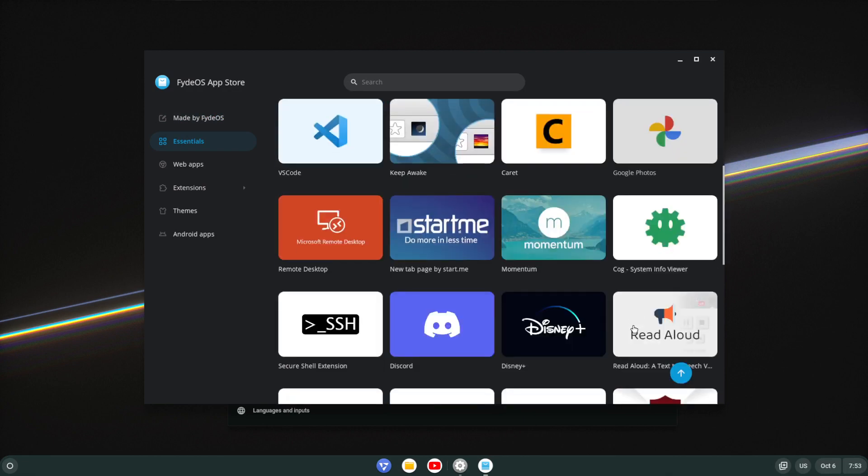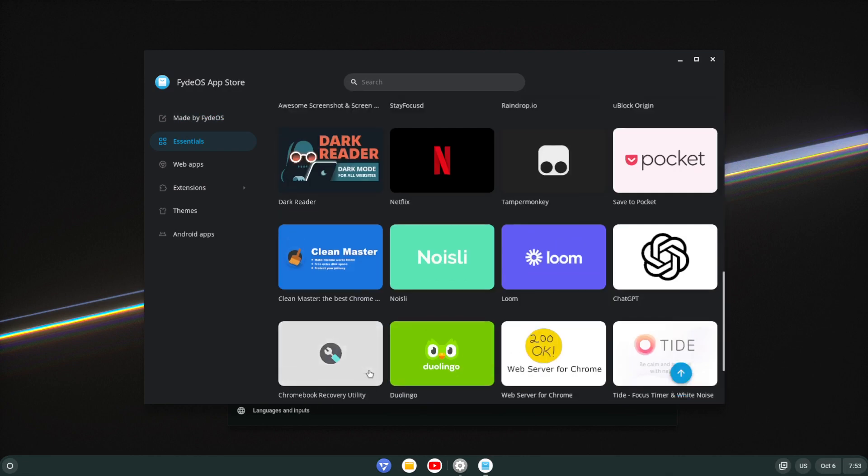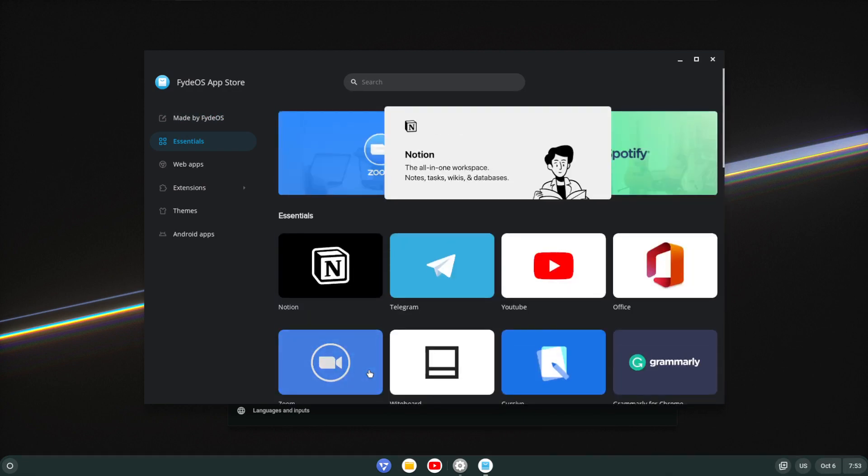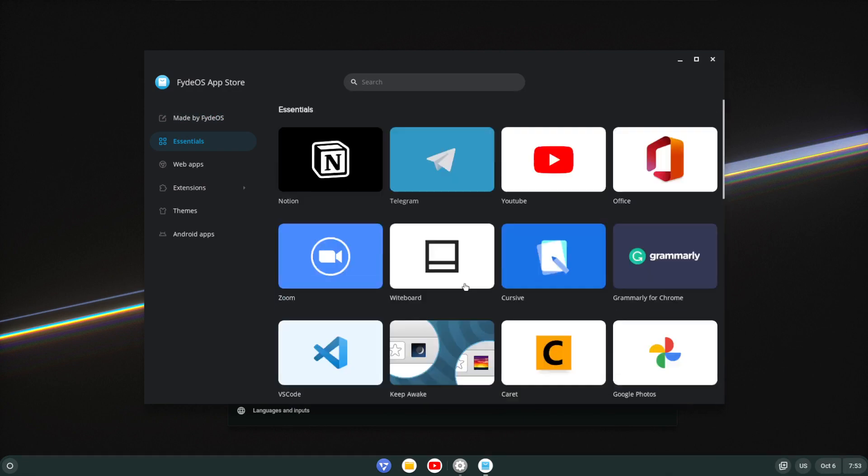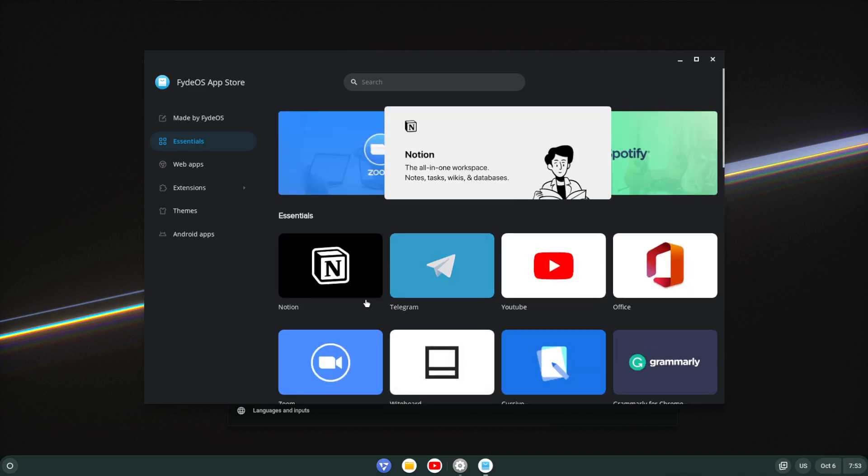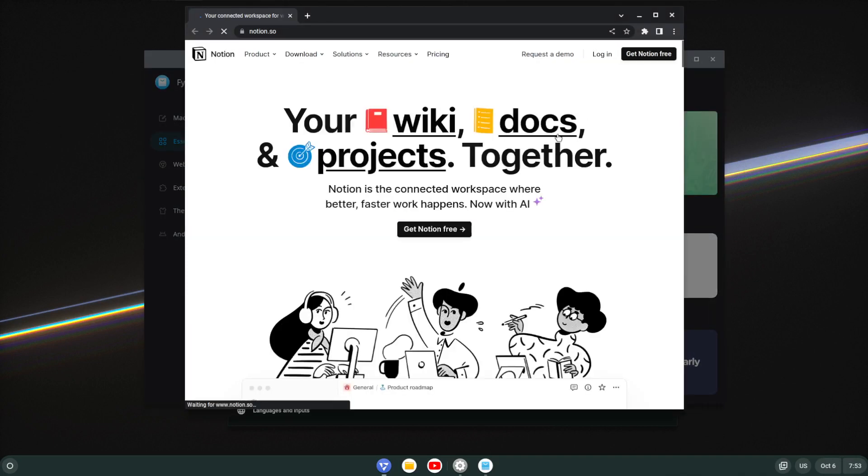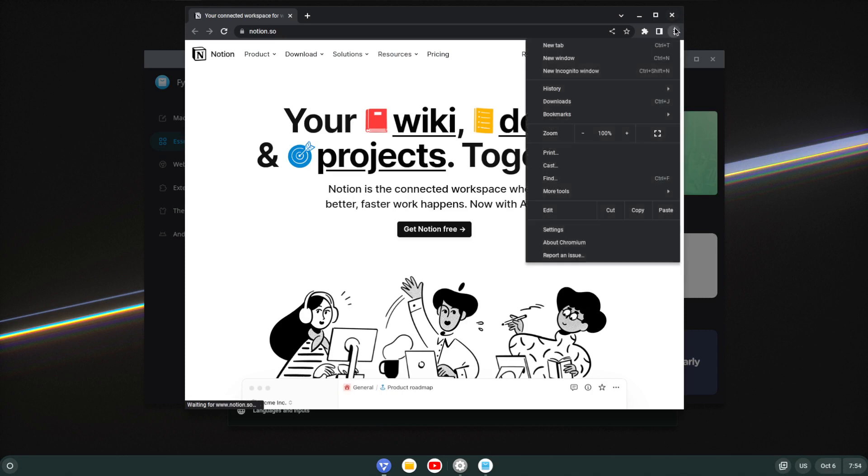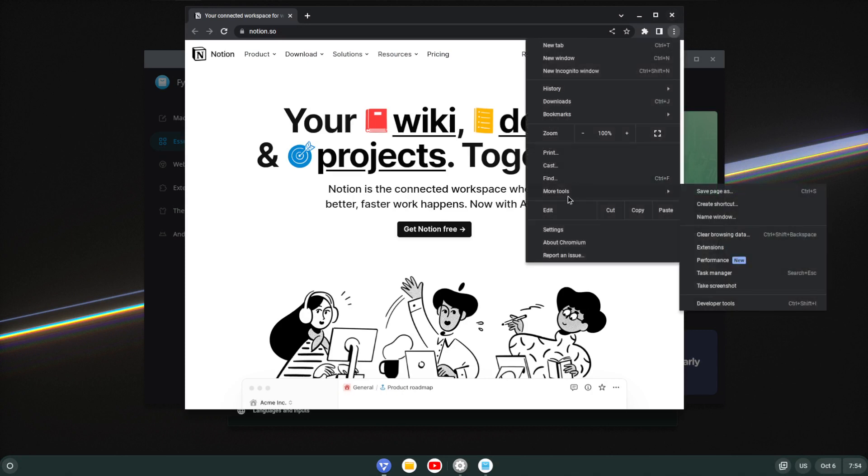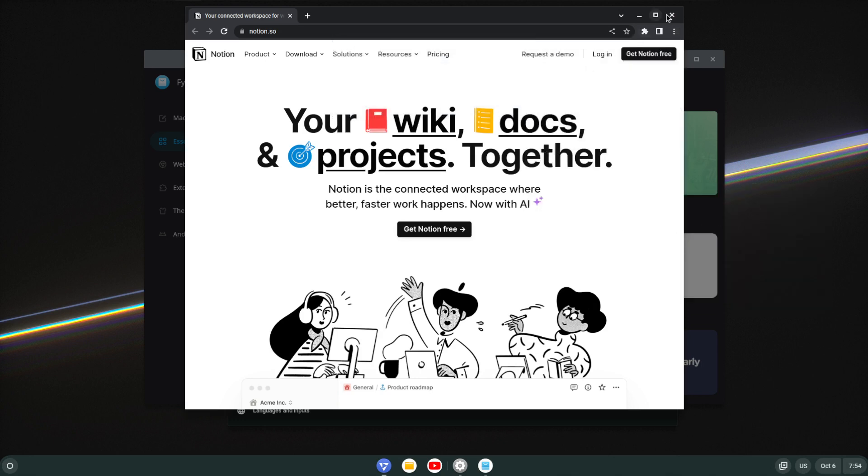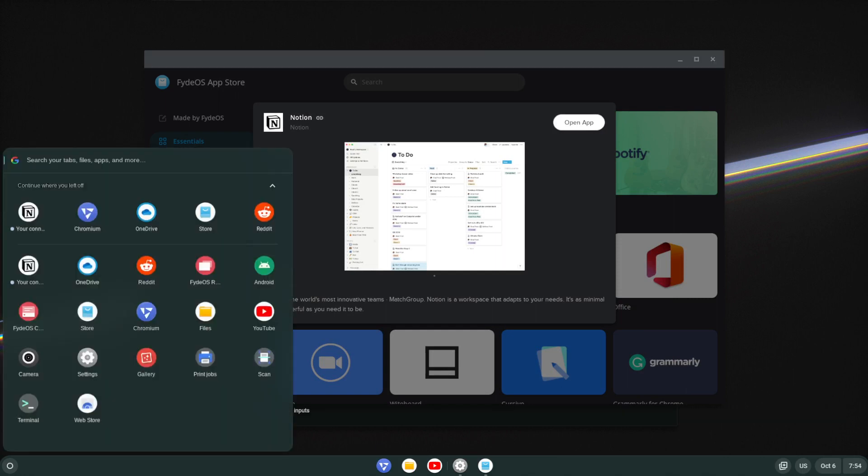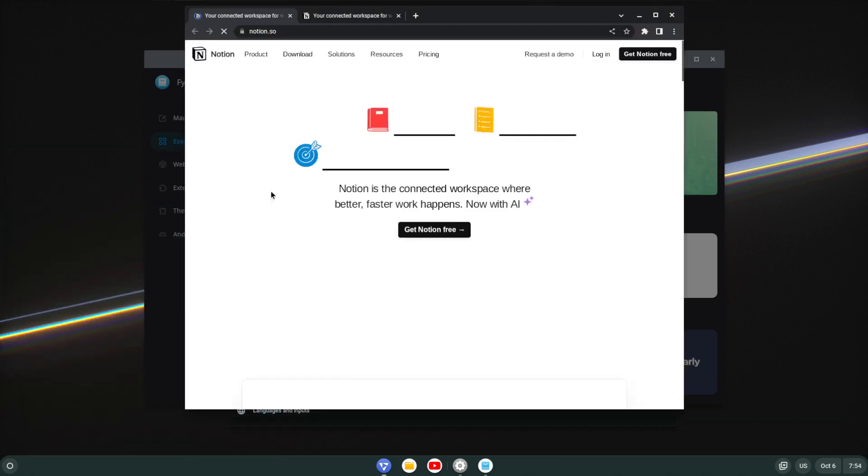Then they have Essentials, which seem to be more web links than anything else in real honesty. So let's say we choose Notion and I say open up, it basically just takes us to the site. And of course if we wanted to create a shortcut, we could go more tools, create a shortcut, and it should create it as you see over here.